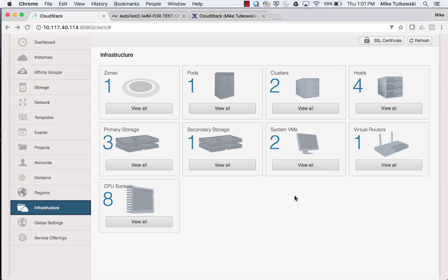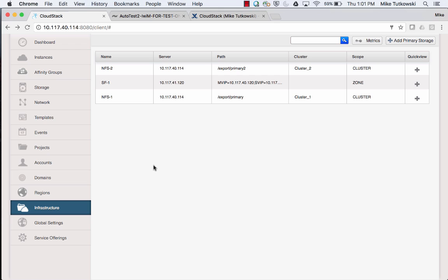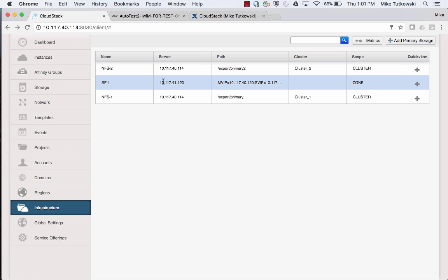I've got a few different primary storages. If I click on the View All button, the one of main interest here is the second row in the table: SF-1. This is primary storage that's based on the SolidFire storage plugin. I've added this as zone-wide primary storage, which is a somewhat unique capability. Beyond that, what we have here is an implementation of what's known as managed storage in CloudStack.